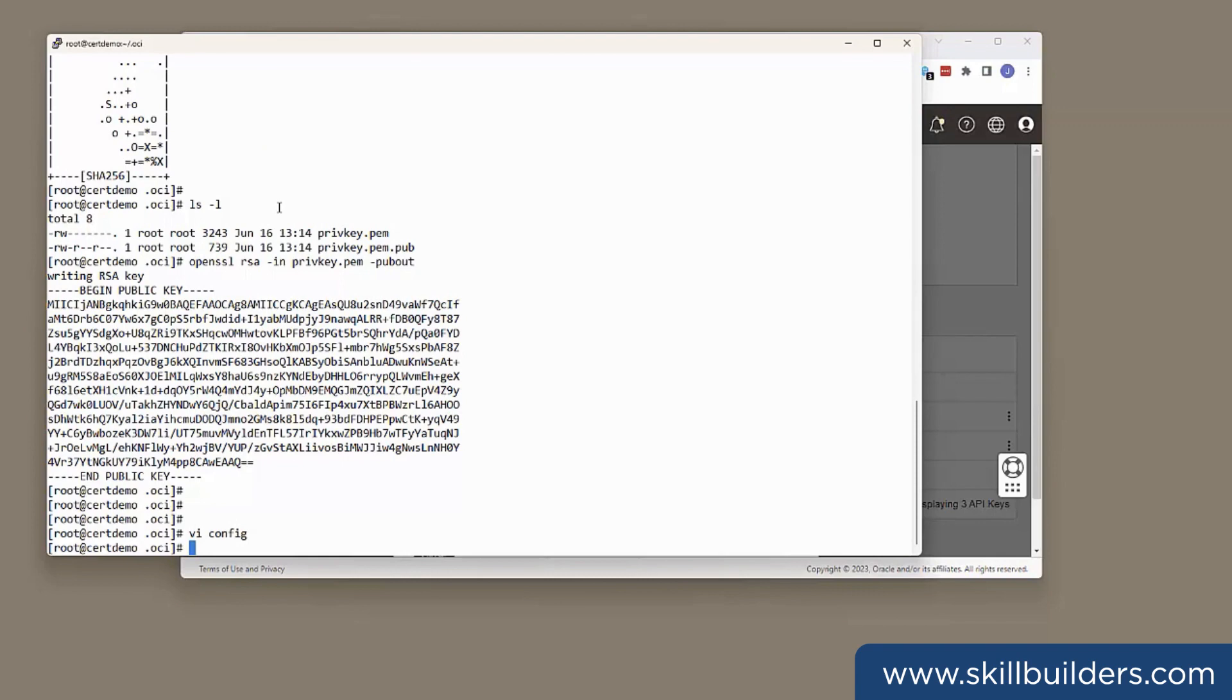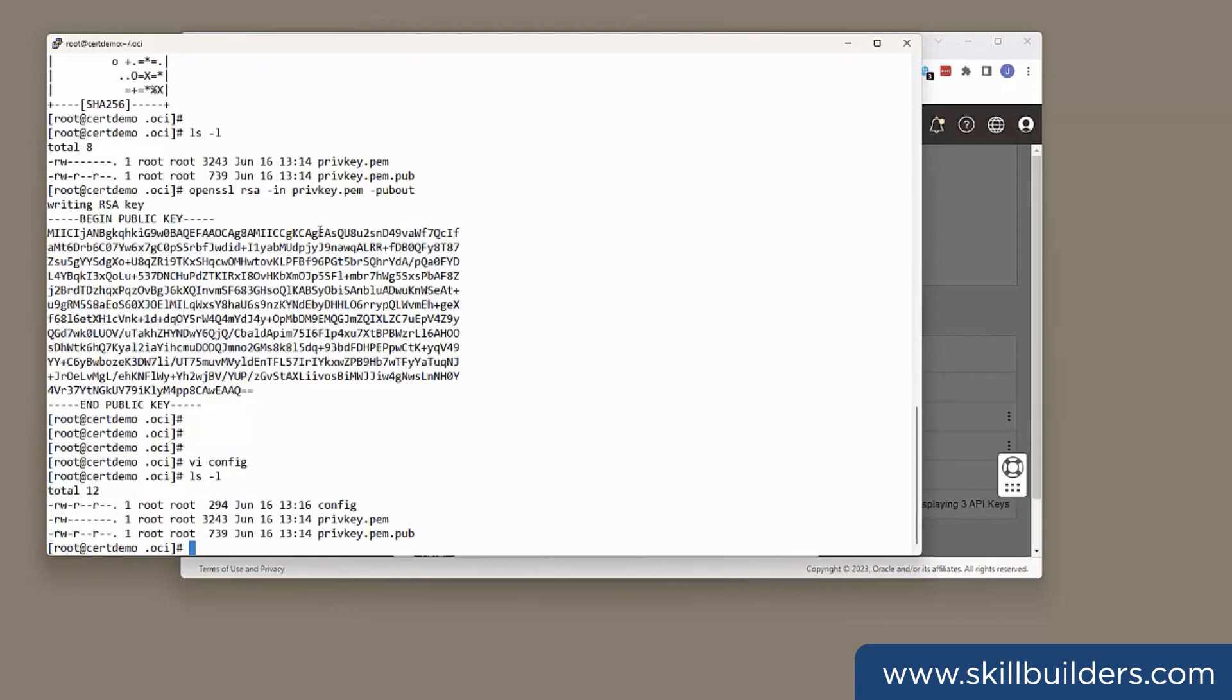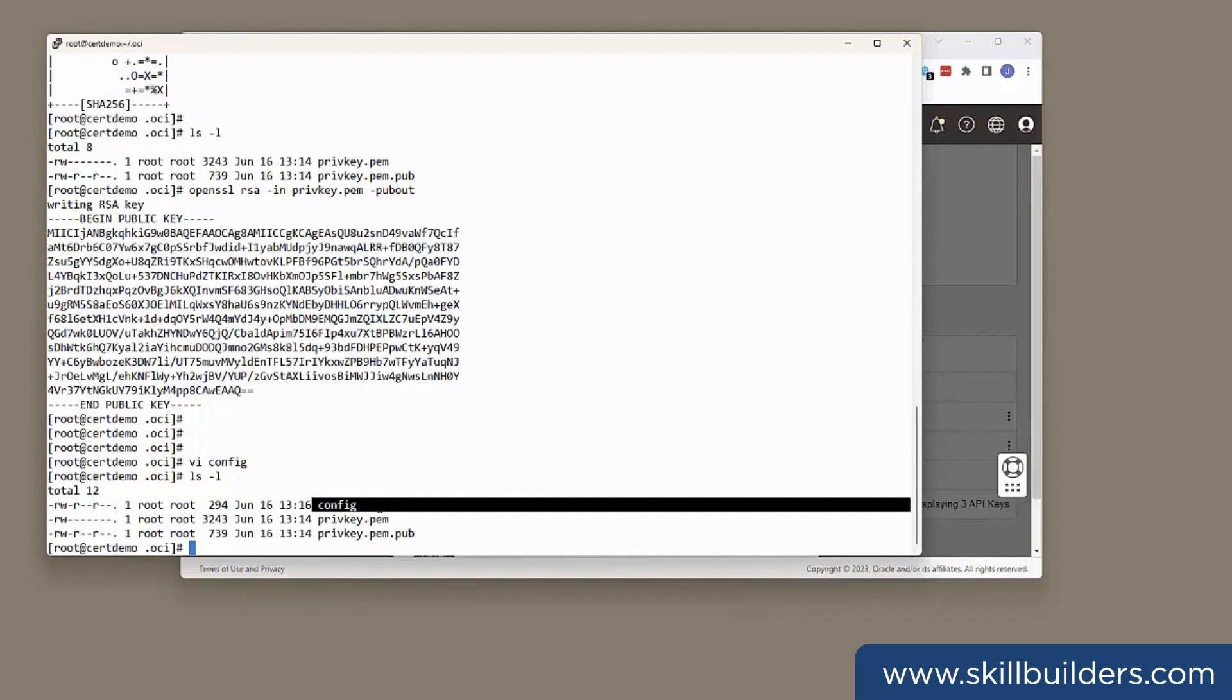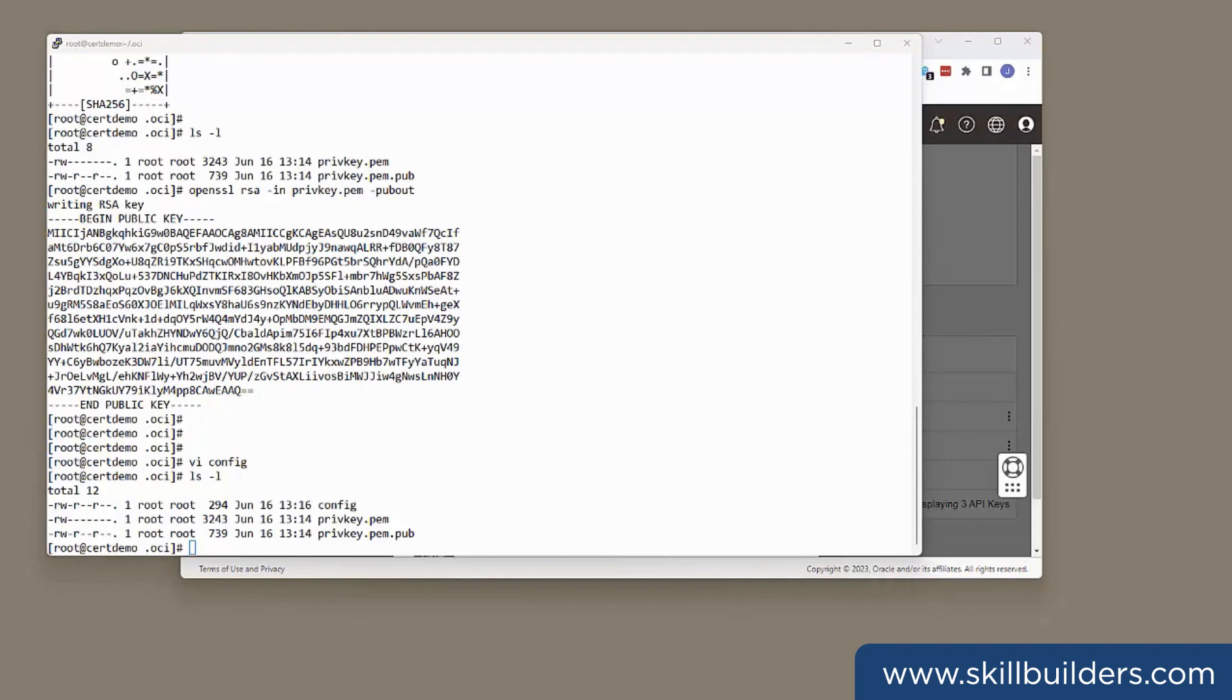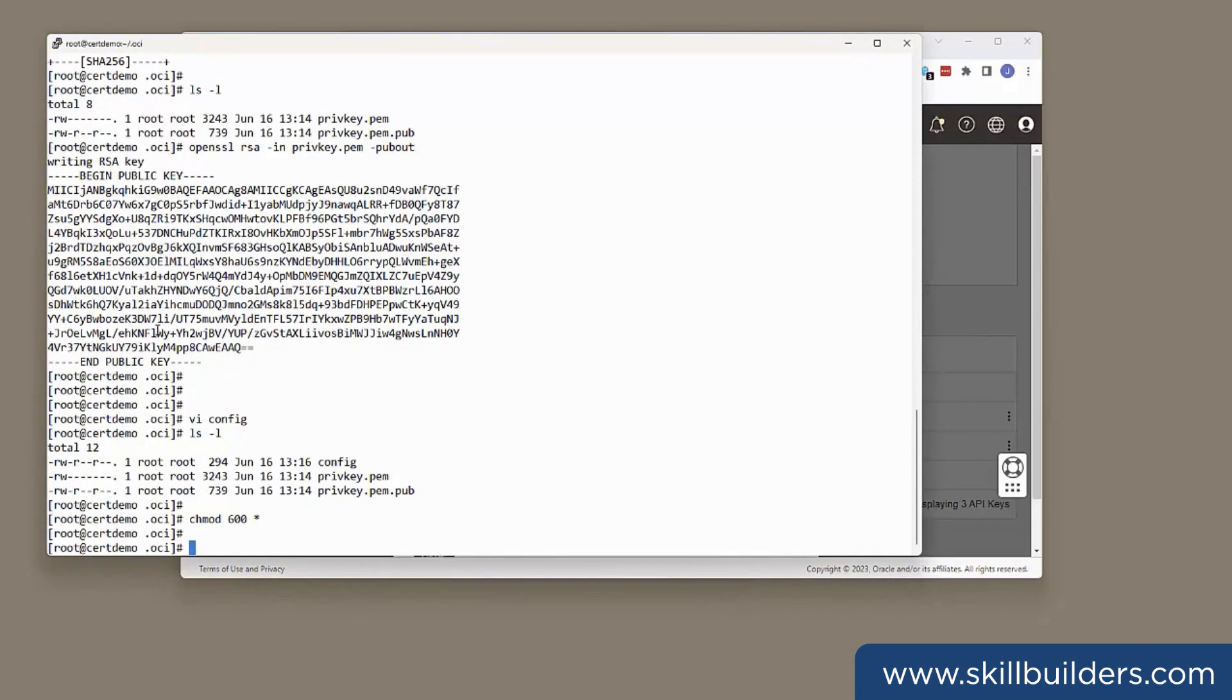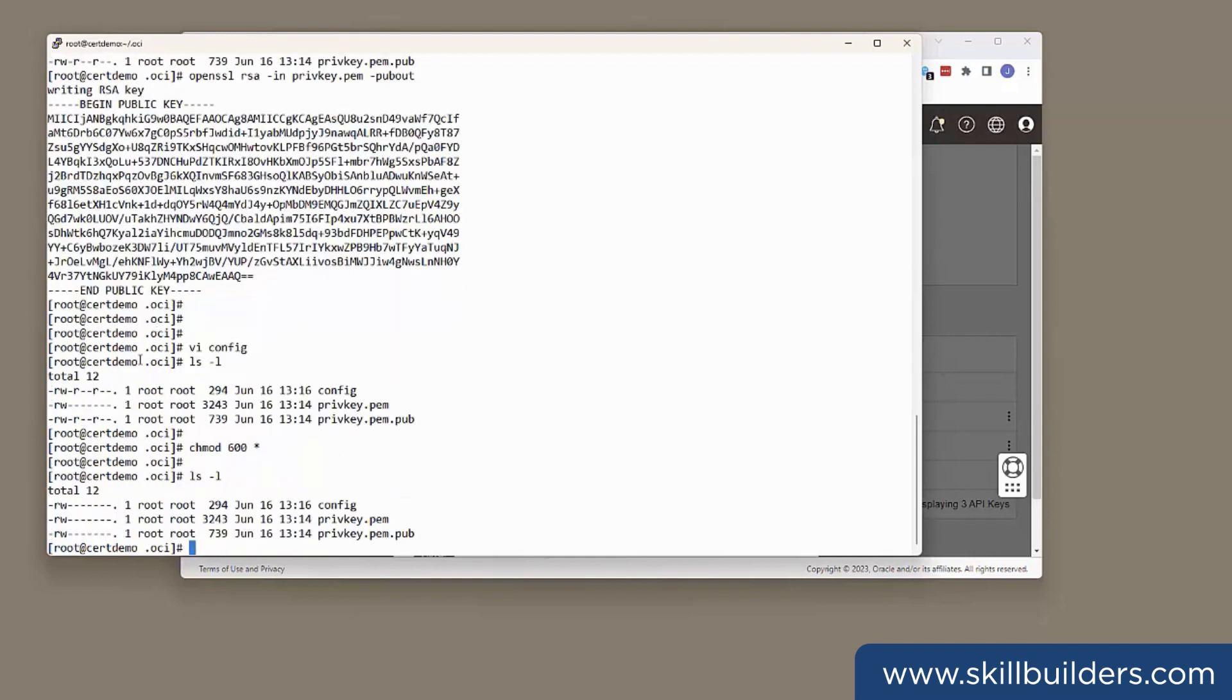The final thing I need to do is, again, tighten up the permissions. That config file is too open. It won't like that. That's more like it. It should now be ready for use.